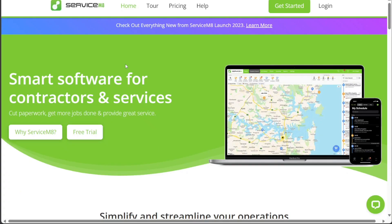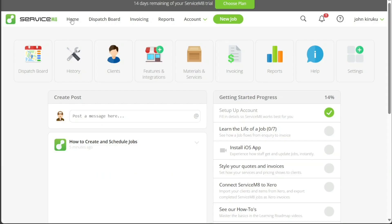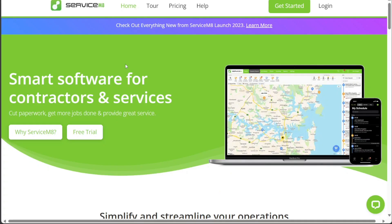In this tutorial, we will cover the basics of setting up and using ServiceMate. We will show you how to create an account and provide an overview of the features and functionalities. Additionally, we will demonstrate how to add a client and create a job for them. Let's get started.